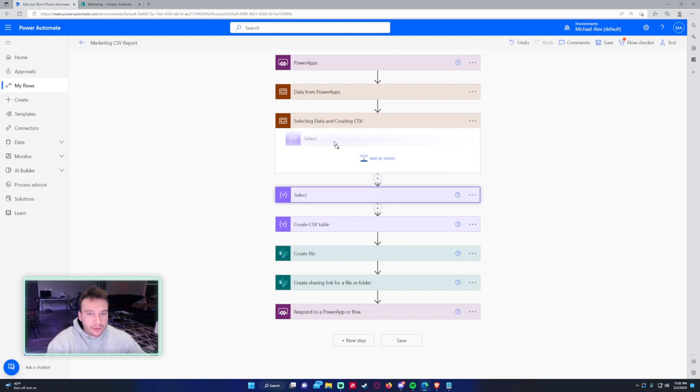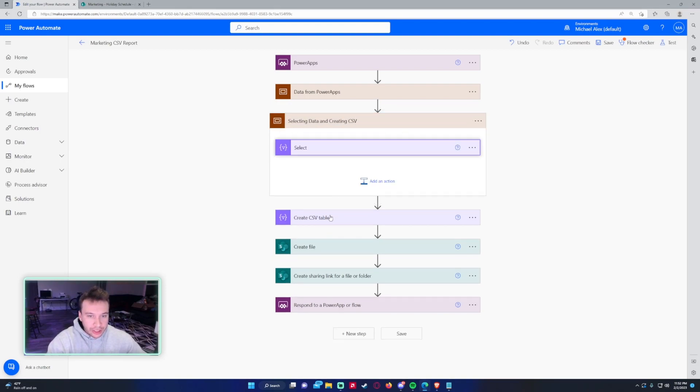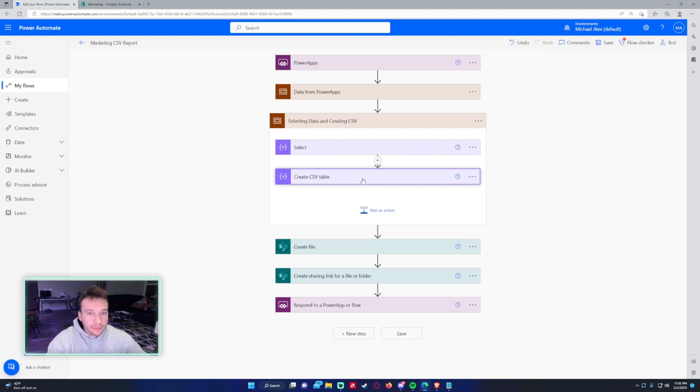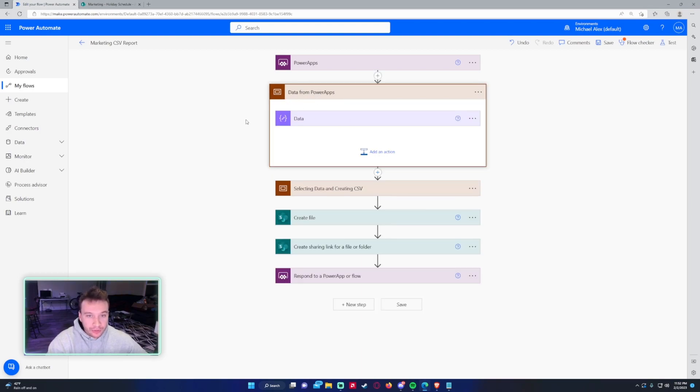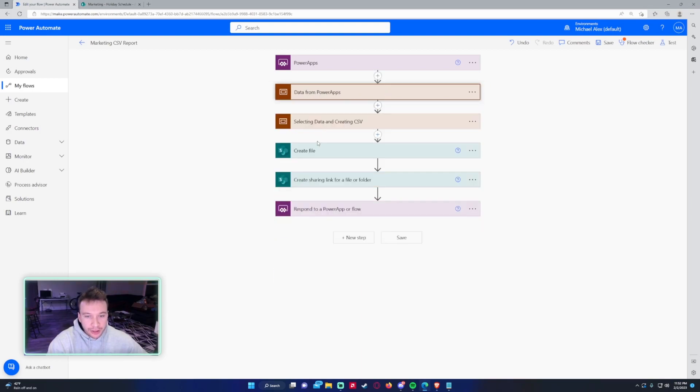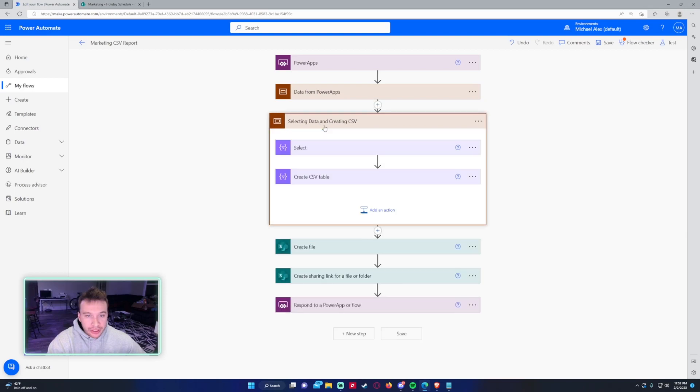If I drag these two actions inside here and close this up, now you can see how it looks better already. We have the data from Power Apps, so you have all the steps for that. Then you have all the data for selecting the data and then creating the CSV.